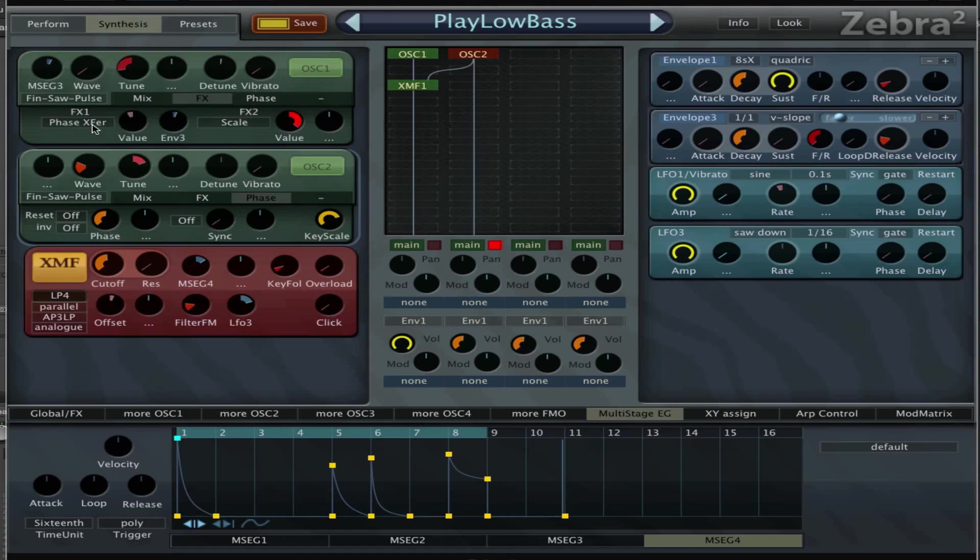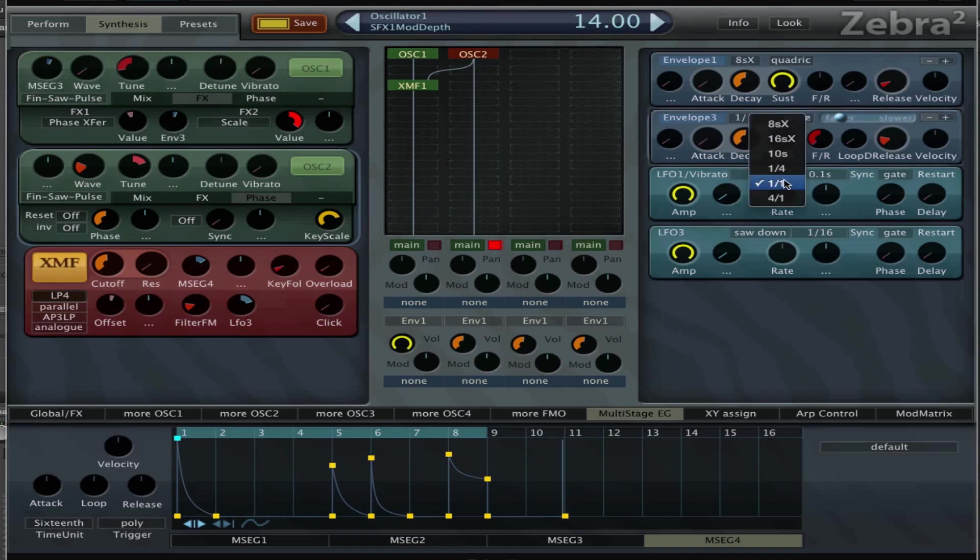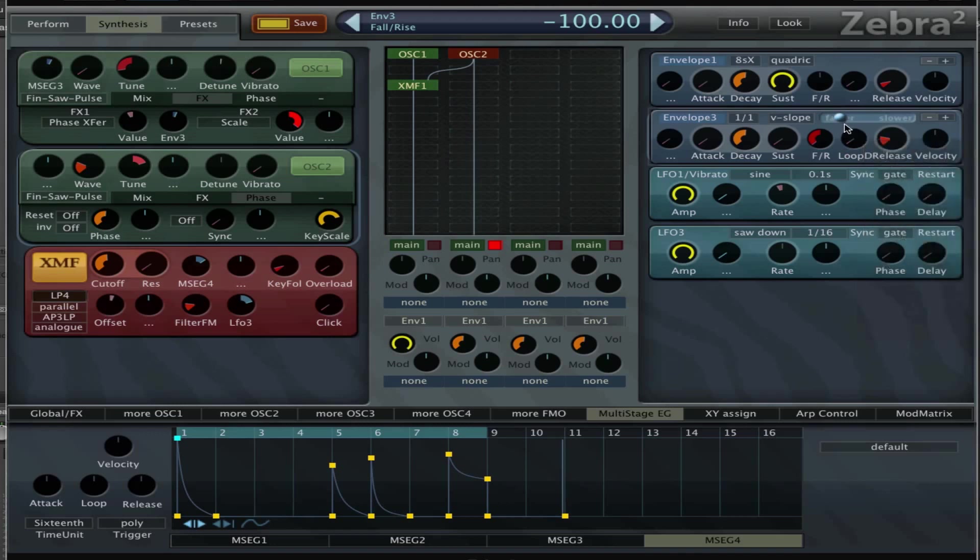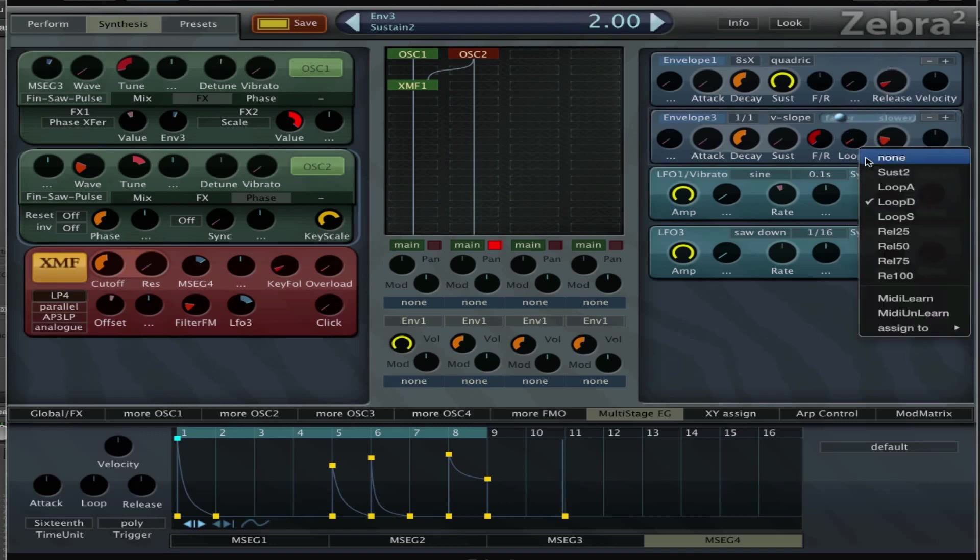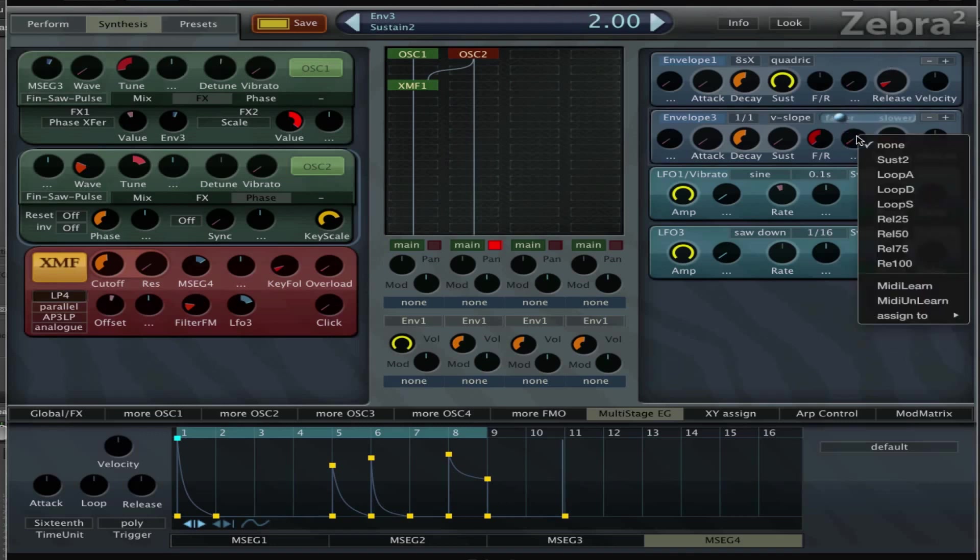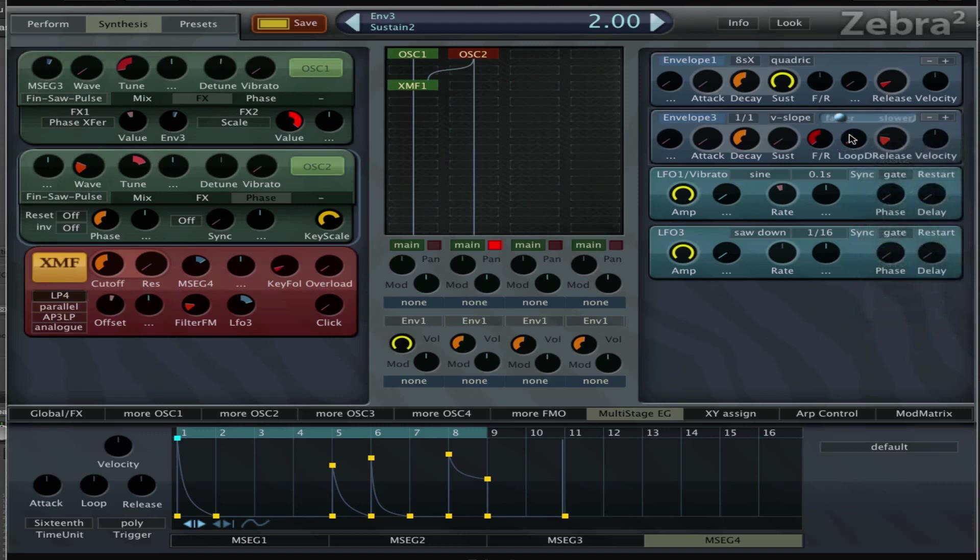LFO 3 is just a saw down loop at 116 and sync is set to gate. Envelope 3 is on the phase transfer of oscillator FX1 with an amount of 14 and it's set to loop one bar. Decay set to 54, rise all the way to the left, and loop decay is on. If you don't see that, you have these three empty dots here, you can right click and say loop decay. I have a lot of videos about that.